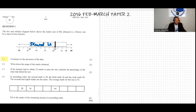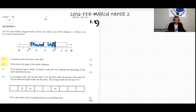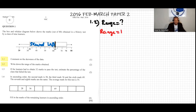Now we can do question 1.2. The question says: write down the range of the marks obtained. As we know, the range is the difference between the maximum and the minimum. So the range equals maximum minus minimum.